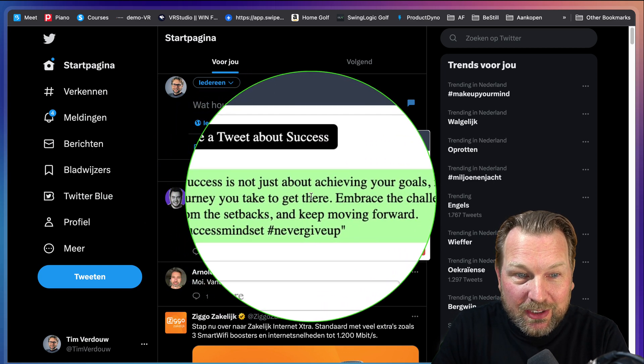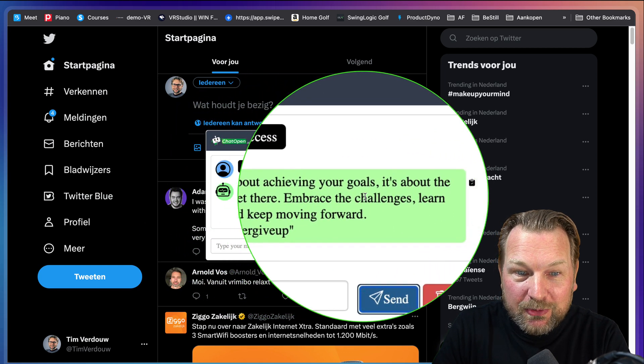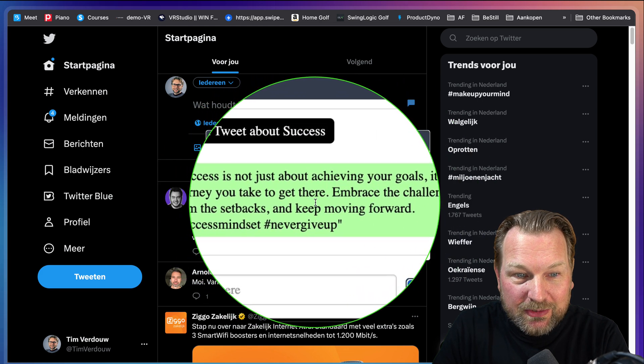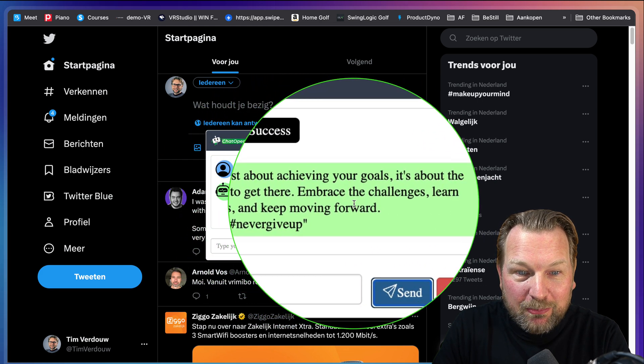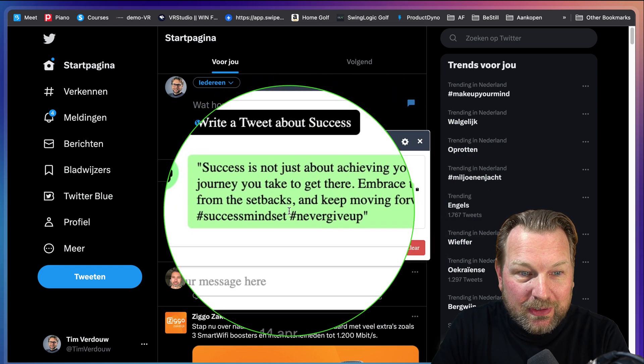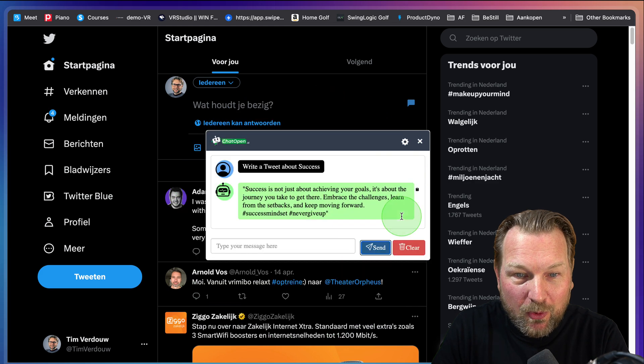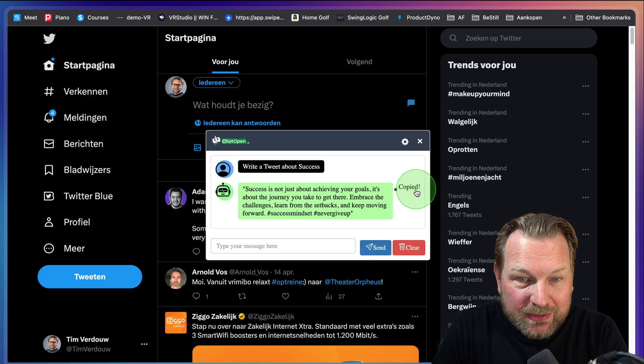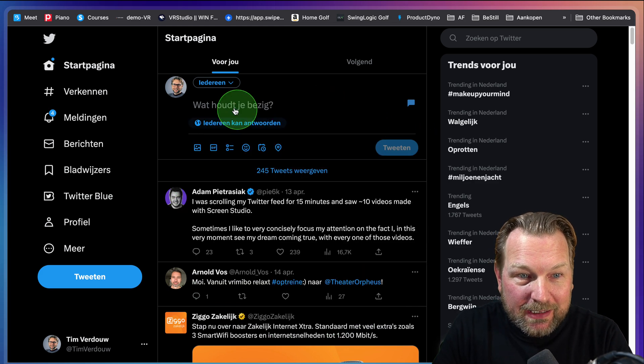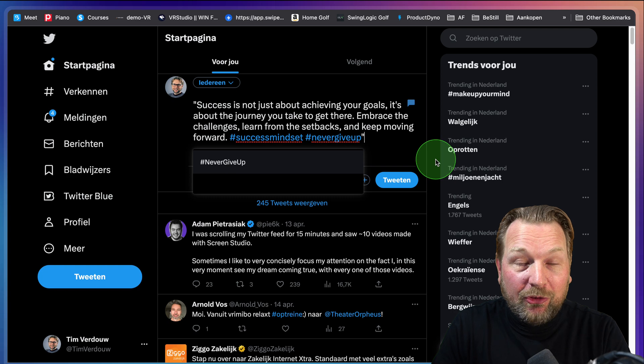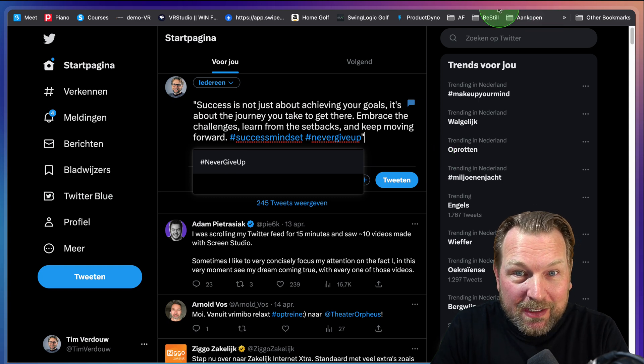Success is not just about achieving your goals. It's about the journey you take to get there, embrace the challenges, learn from the setbacks and keep moving forward. I can copy this message again. I can put this in my Twitter and I can tweet this.